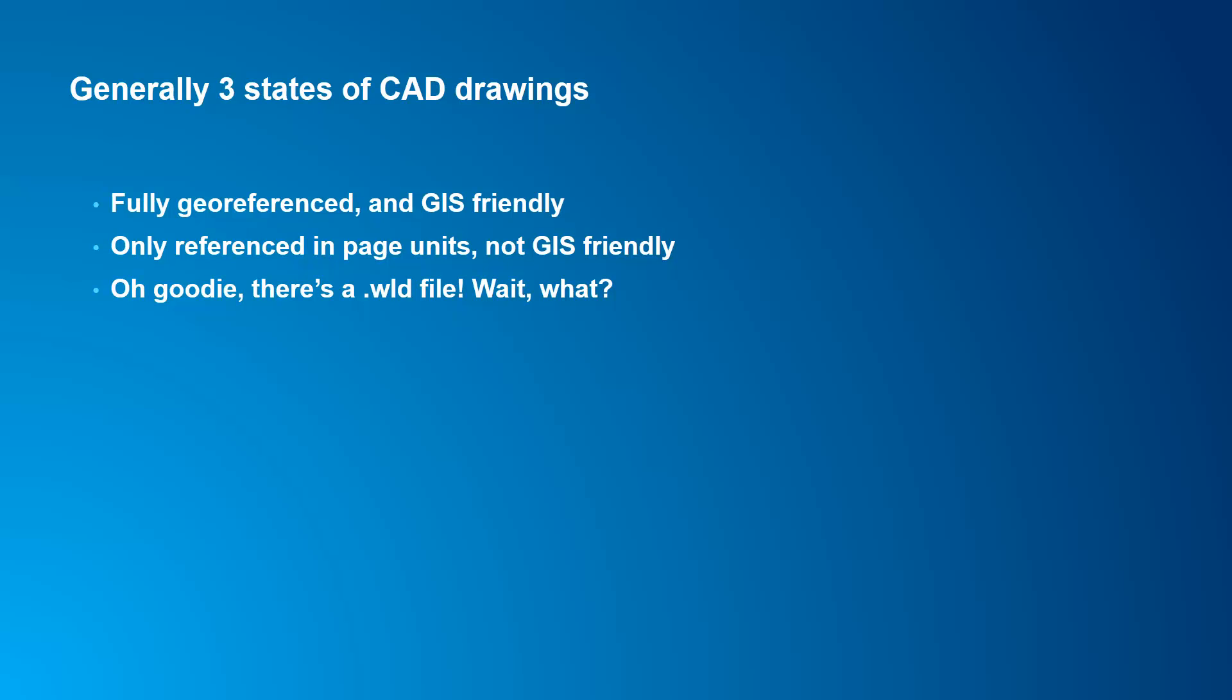In most cases, you're going to see three different scenarios when you start with a CAD drawing. If you're really lucky, the CAD drawing will already be geo-referenced. It will be in a real-world coordinate system and be GIS friendly. You can just bring it right into GIS, and it lines up with everything that you have. If that's the case, then you can stop watching the video right now and go ahead and generate your indoor GIS.